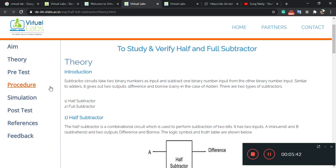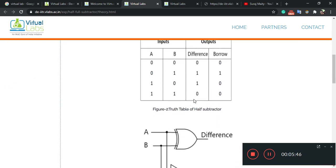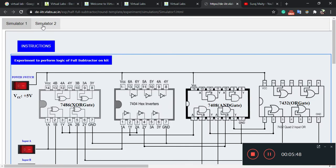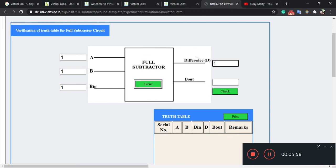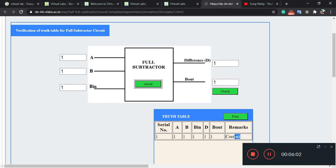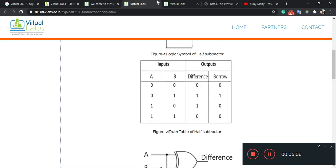For the full subtractor simulation, starting with inputs A=0, B=0, C=0. Now I want to show A=1 and B=1 — with both inputs closed, you can see both difference and borrow will be zero. In the same way you can perform all the operations. For the last operation, with B=1 and B-out=1, difference will be one — check, it is correct. I have performed one operation; you can perform all the operations listed in the truth table yourself.